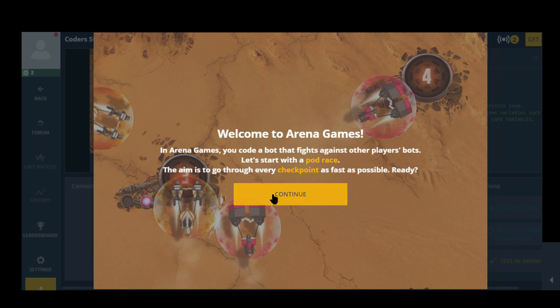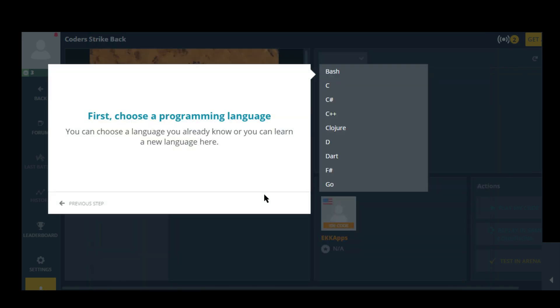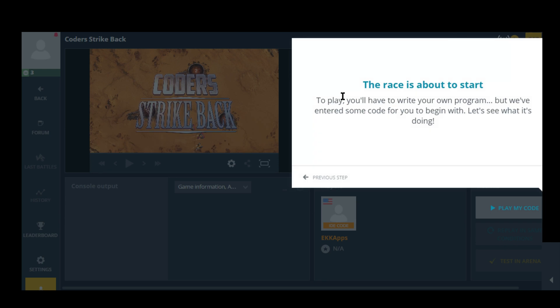Oh dude, speed is not my thing. Let's see. Wow, choose a language. Okay I'm going with Java because I'm best at Java. The race is about to start. To play you'll have to write your own program, but we've entered some code for you to begin. Let's see what it's doing.